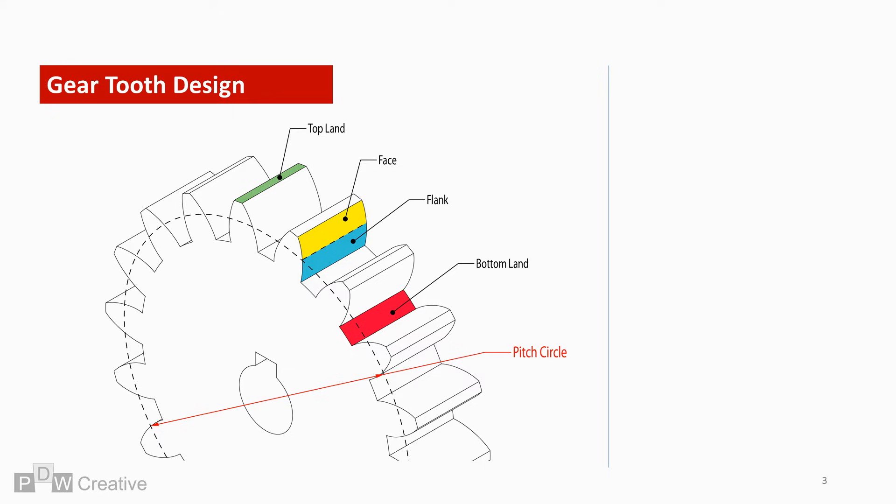The top face of one gear will always be in clearance to the bottom face of the other. The sides of the tooth are split into face and flank. The dividing feature is the pitch circle, which will be explained in the following slides.